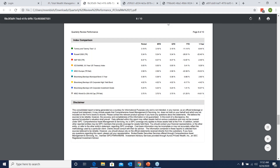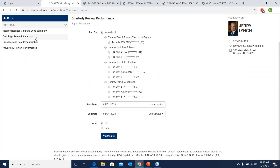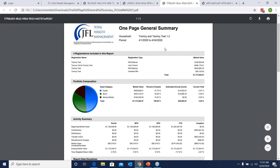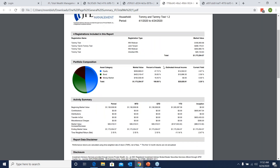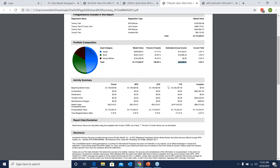We do have a version called the one page general summary. This is a simplified version of the quarterly review performance. It has the main information without breaking down your accounts and holdings in full detail, but it gives you a pretty good overview of where you're at. It gives you market value, estimated annual income, an activity summary, and your time-weighted return net of fees.